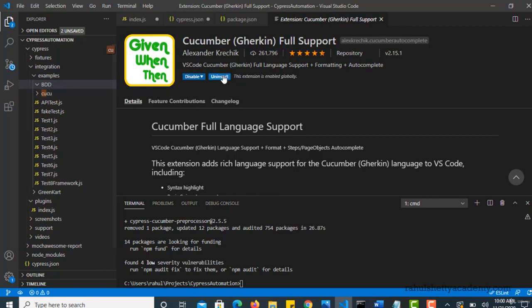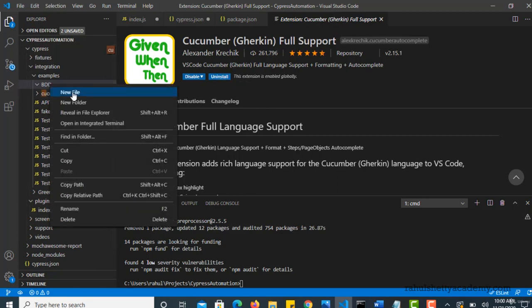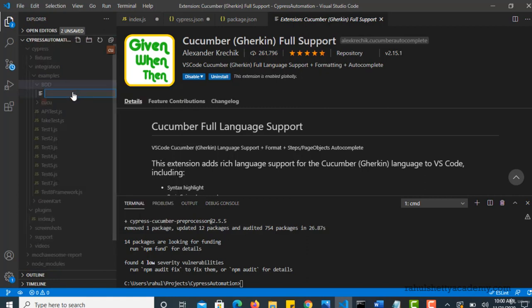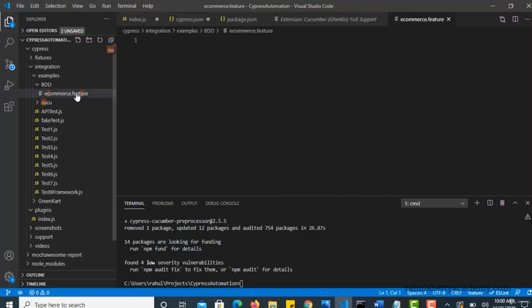So as it is already installed for me, now I will go ahead and create a new file and I would call it as ecommerce dot feature. So the name of the file should be feature, dot feature extension.